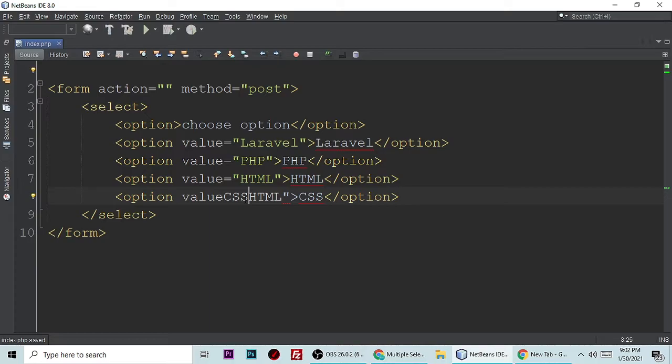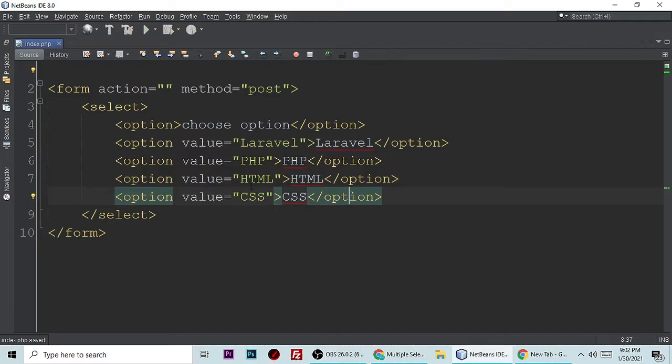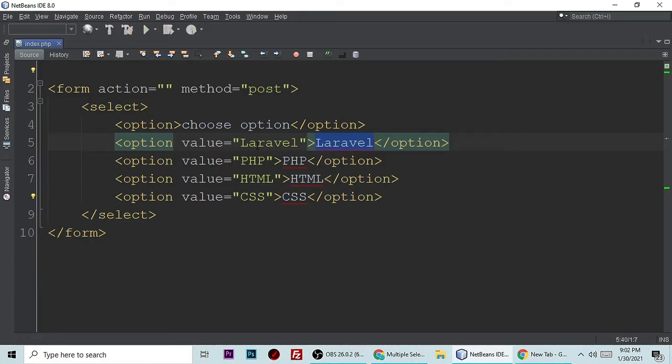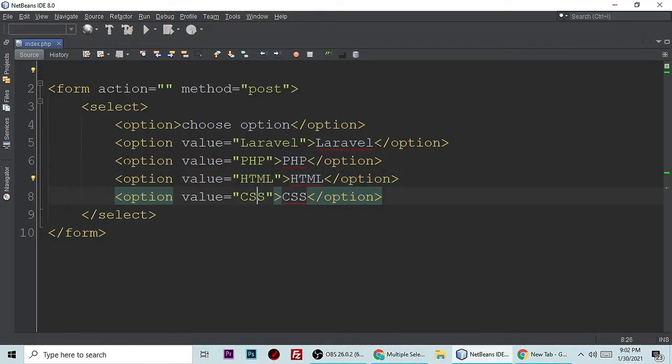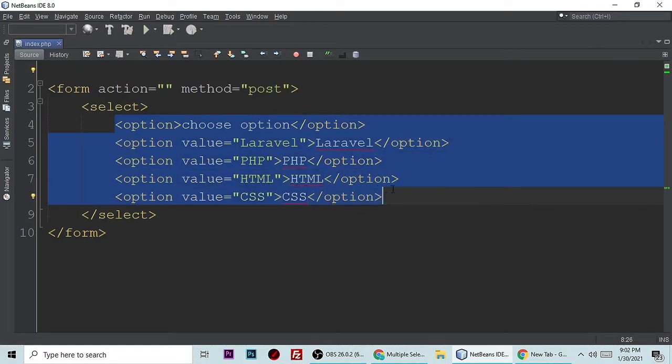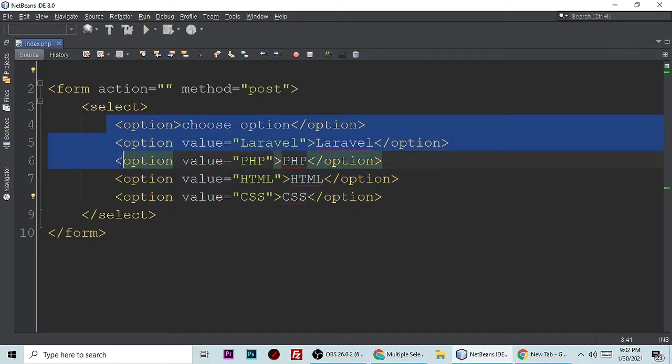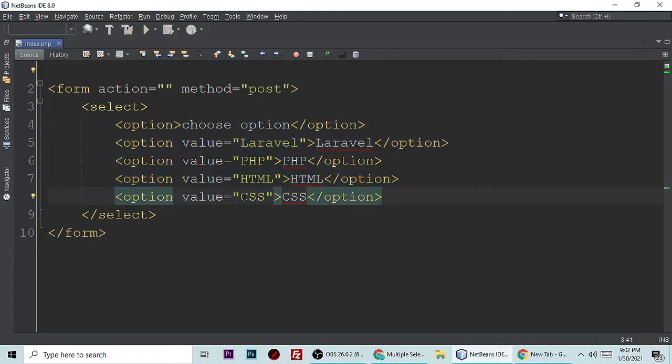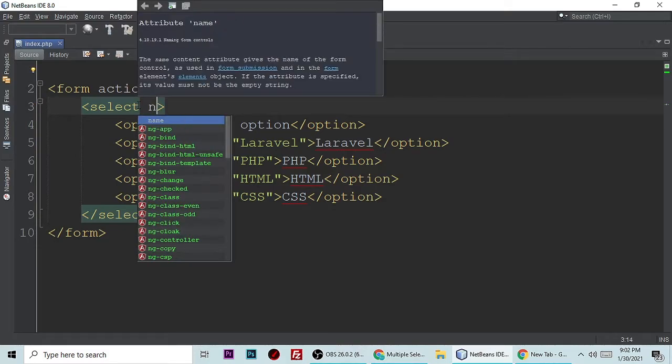If you want to send data Laravel, PHP, HTML, this will not send any data to PHP because this select tag doesn't have any name attribute. So let's make a name attribute. You can give any name, I am giving 'lang'.